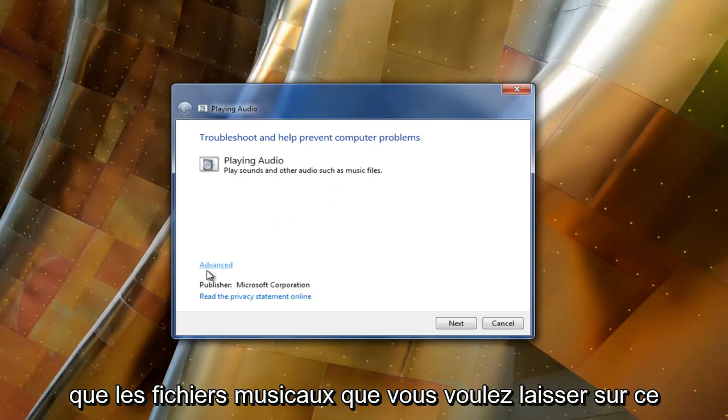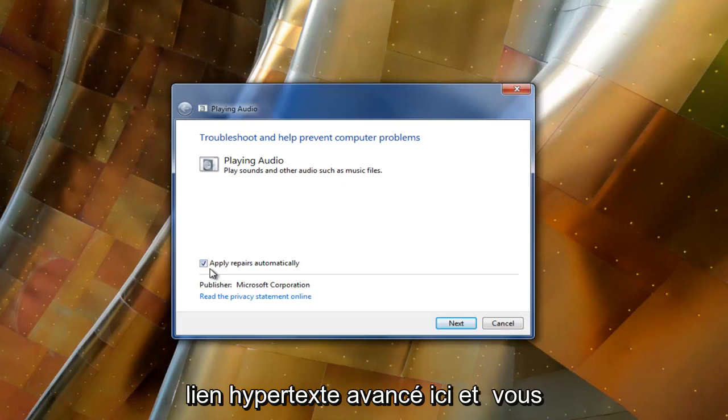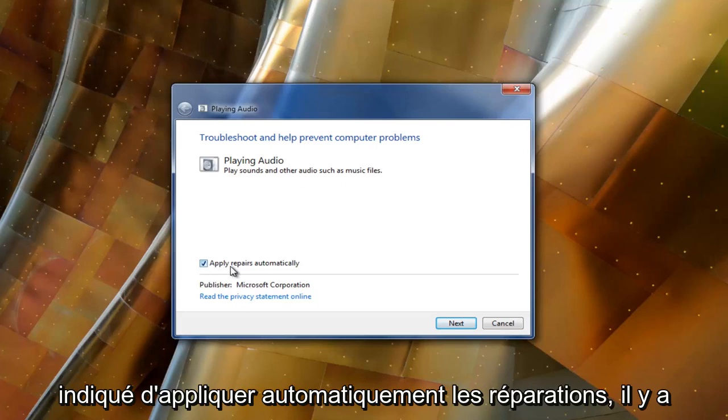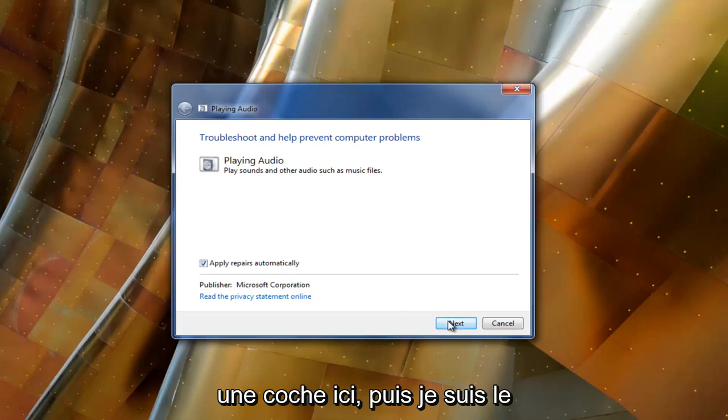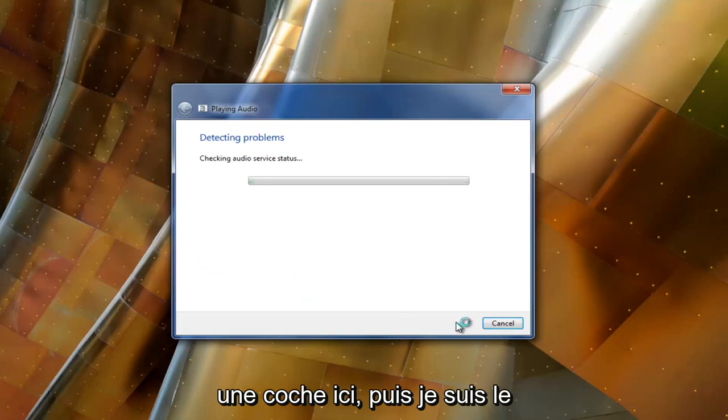You want to left click on this advanced hyperlink right here, and you want to ensure right next to where it says apply repairs automatically, there's a check mark in here. And then select next.